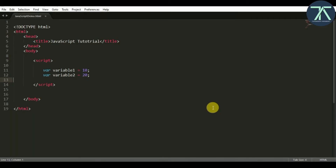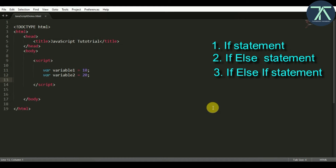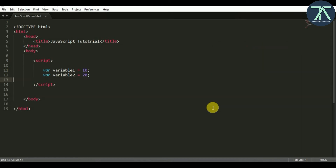Hello everyone. In this video we are going to learn about the if-else statement in JavaScript, which is also known as conditional statement. The if-else statement executes whether the condition is true or false. There are three types of if statements present in JavaScript: one is if statement, two is if-else statement, and three is if-else-if statement. We'll see all of them one by one.